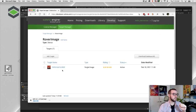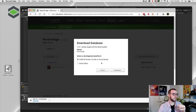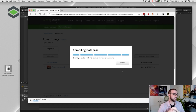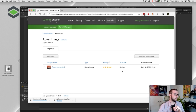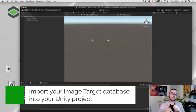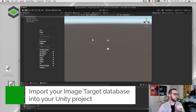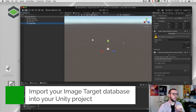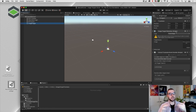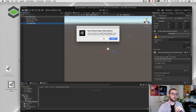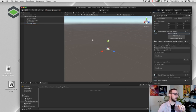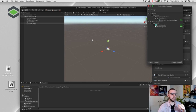Now that we have our image target in the database, click 'Download Database,' select Unity Editor, and download — that gives us a Unity package with our image target. Drag it to the desktop, then drag the Unity package into the project. With the AR camera in the scene, go to Vuforia Engine > Image Target. In the inspector, choose 'From Database,' skip the default database, import the Unity package we created into the project tab, and click Import.